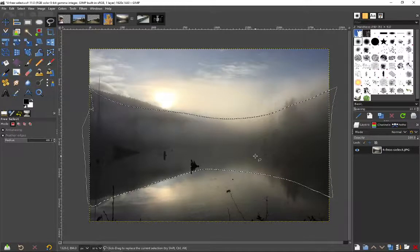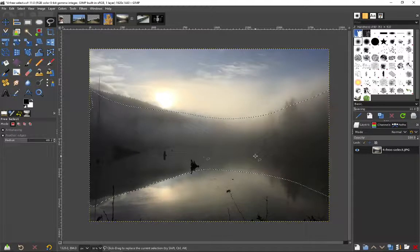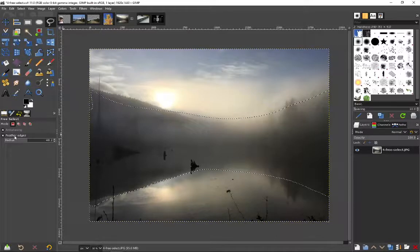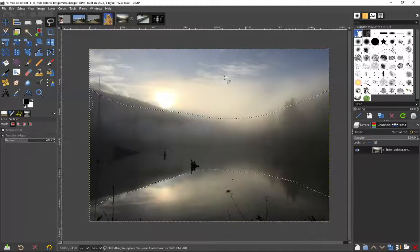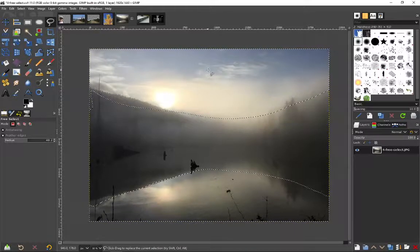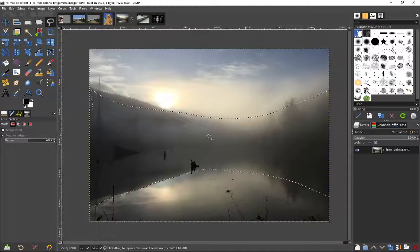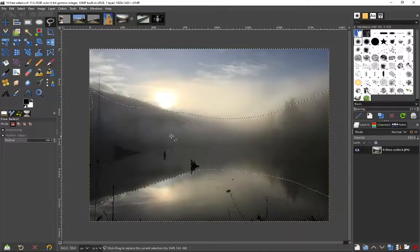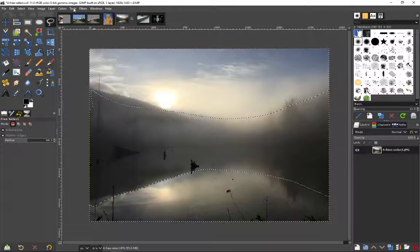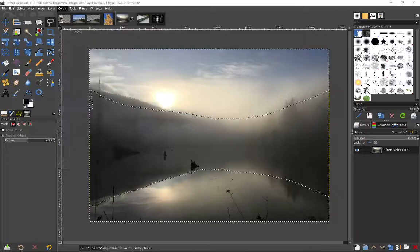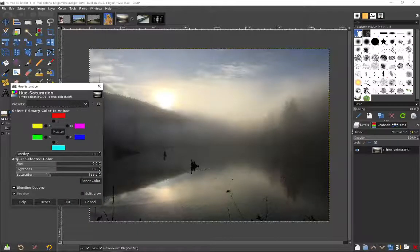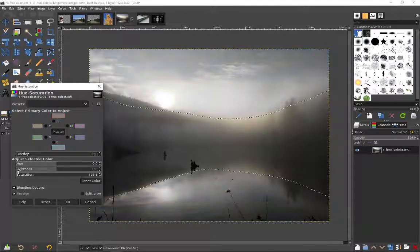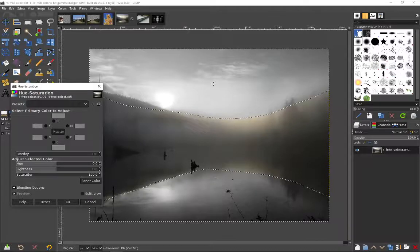And now I could invert that selection. And if I have the edges feathered, now I can apply some filters. I might want to desaturate this and kind of draw the viewer's eye into the middle here. So I could go colors, hue, saturation, and just drop the saturation right down. And it should just impact that outside.